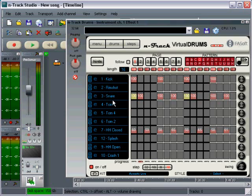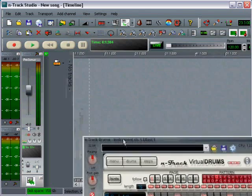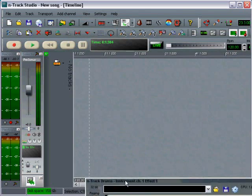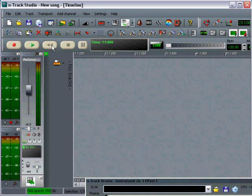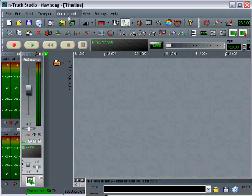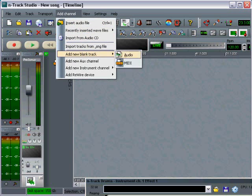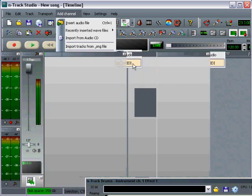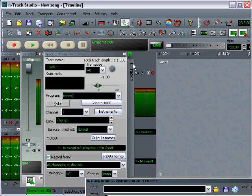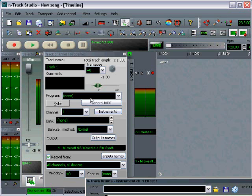Alright, so I'm going to move this down out of my way for now. And back here, I'm going to insert a new MIDI track. You can either do that in N-track 5 by clicking on the button here, or the other way would be to add a channel, add a new blank track, a new MIDI track.